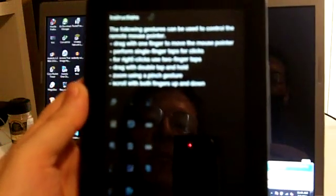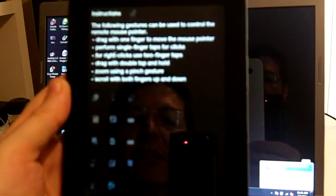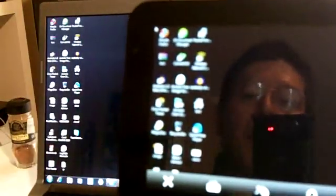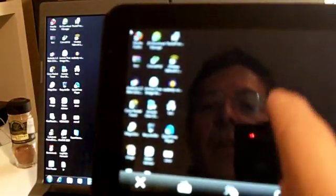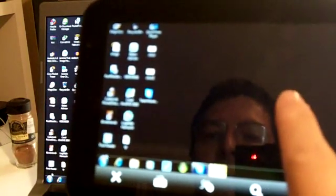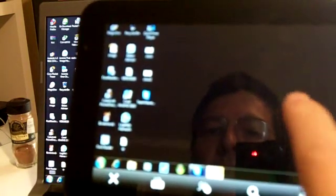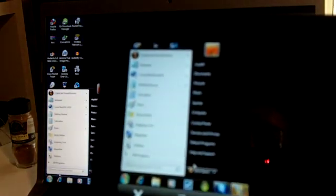It works very similar to the LogMeIn Ignition software. Here is the desktop. Turning it over, it is easier to use in a horizontal position. You can scroll down and there is your mouse. You tap once for a left-click. As you see on the computer and on the Galaxy Tab, they are both performing the same functions.